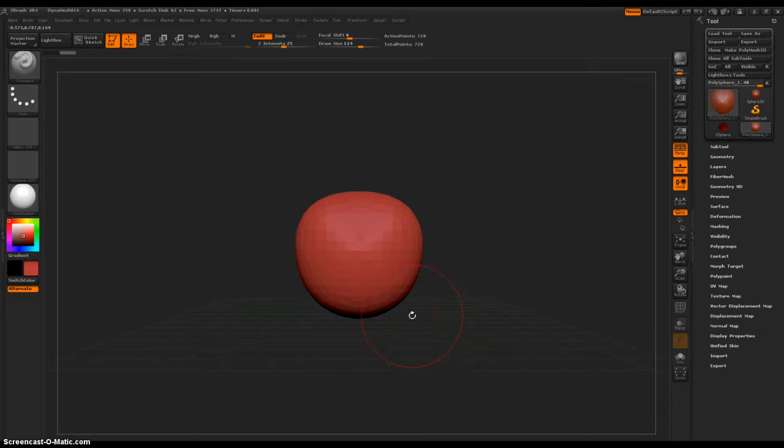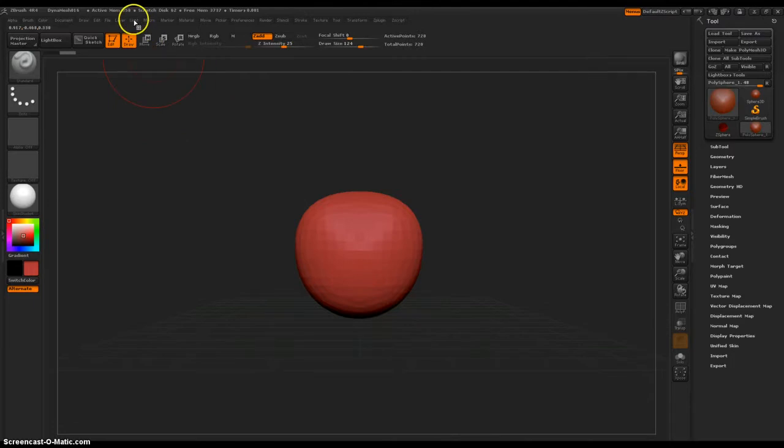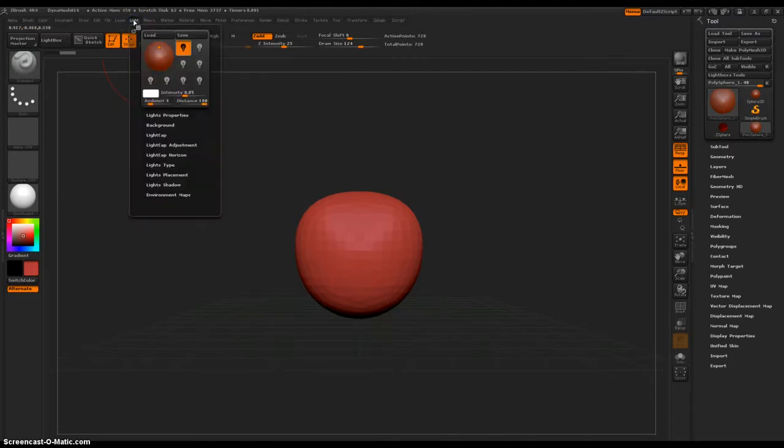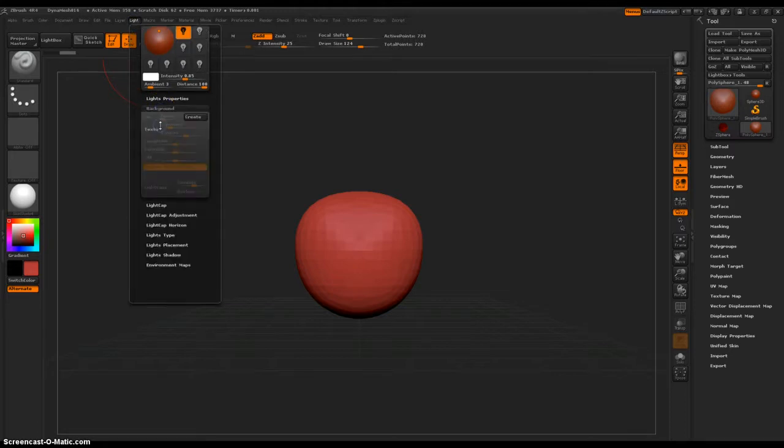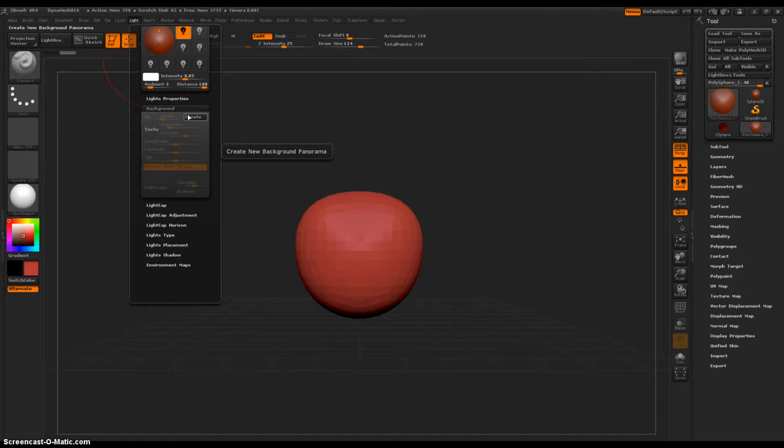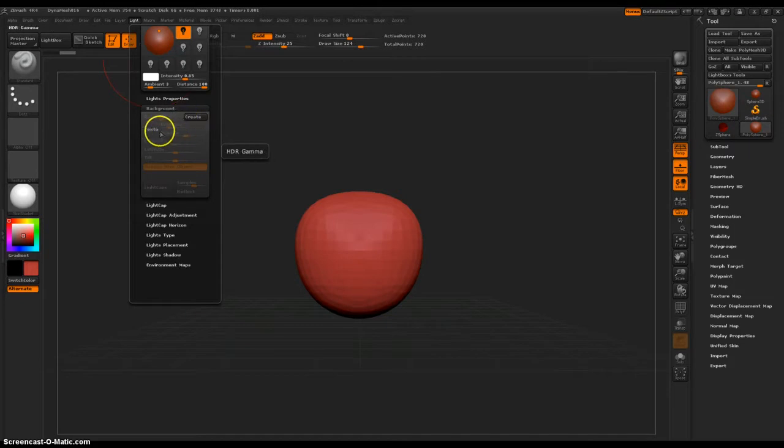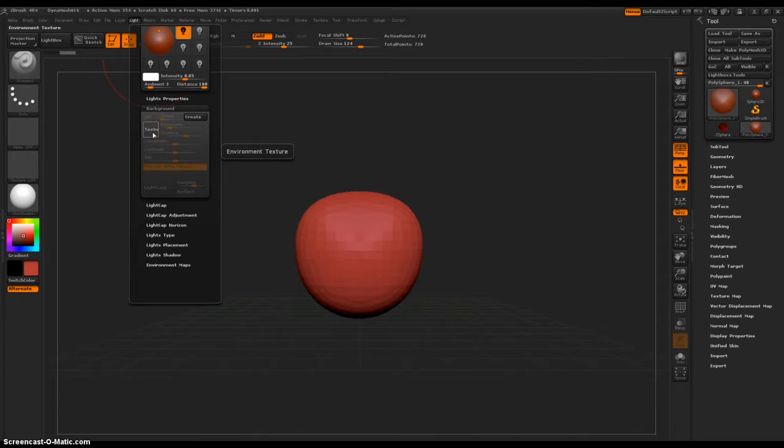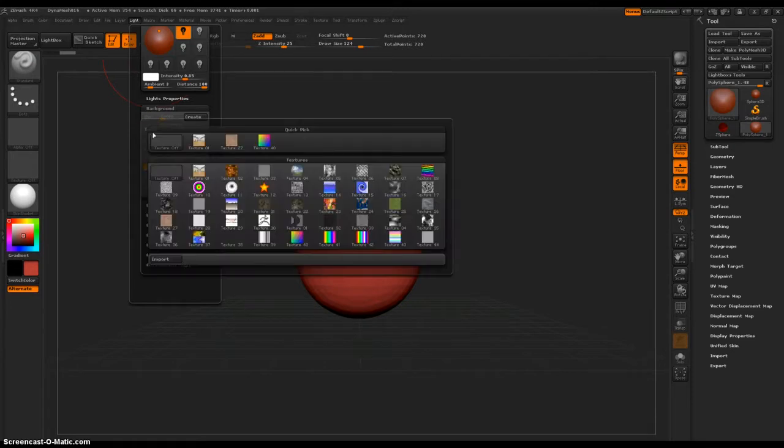To do that, you just go to Light, right up here, right next to Layer and Macro, so click Light, then Background. This is cool. I haven't really explored Create yet, Create New Background Panorama. Then Texture, Environment Texture, right? This is it. Ta-da!